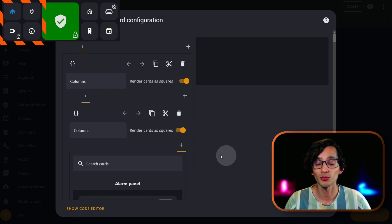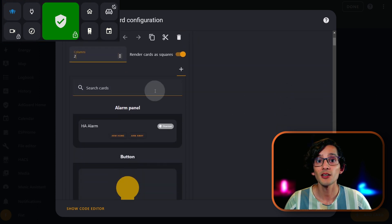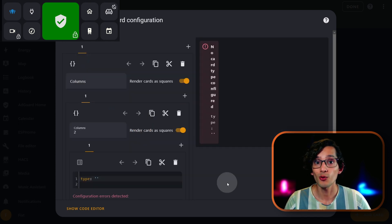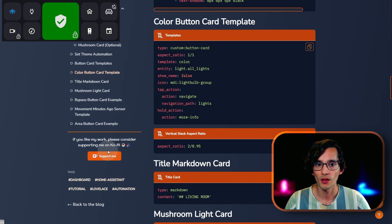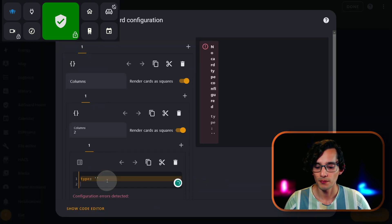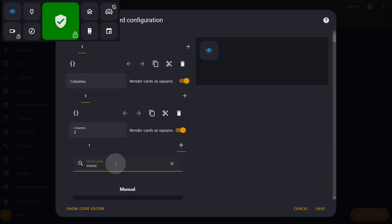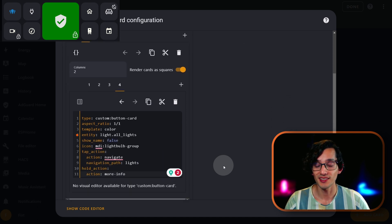Here we are going to look for manual, click on it, and now go to my website. Just click on Color Button Card Template, copy it, and paste it here. We are going to repeat this process for the other four buttons. Now we just need to change the entity, the icon, and the navigation path according to our needs.